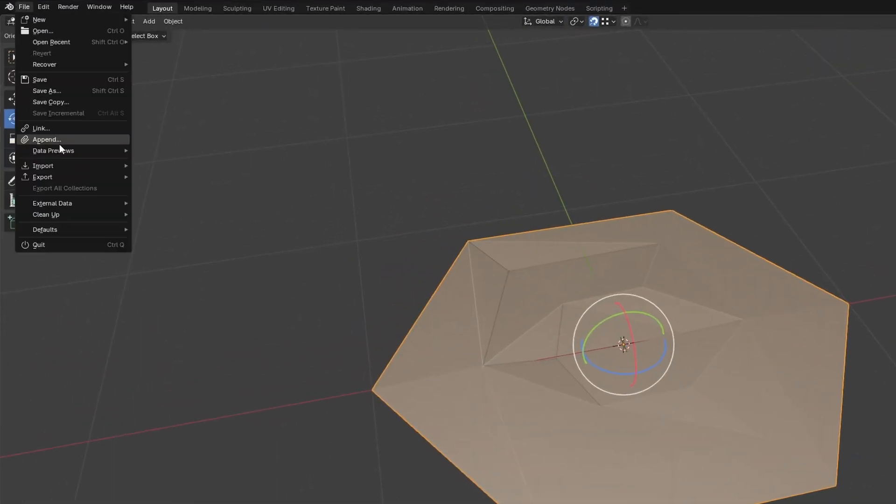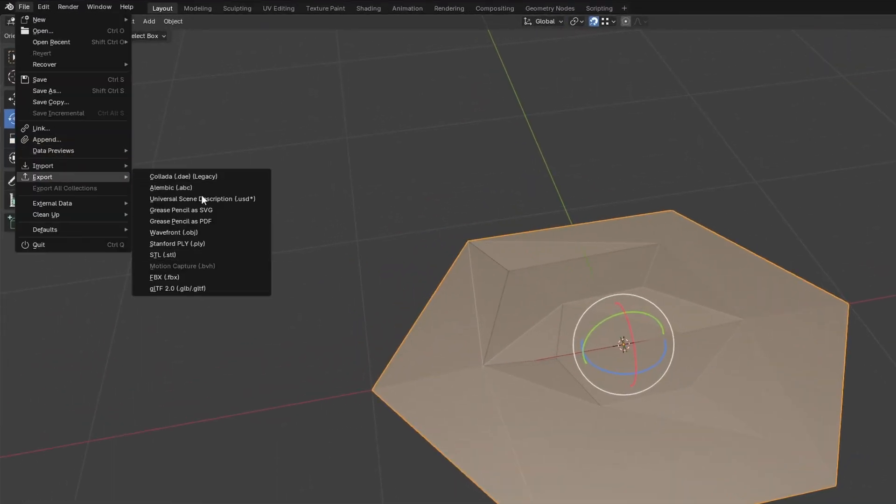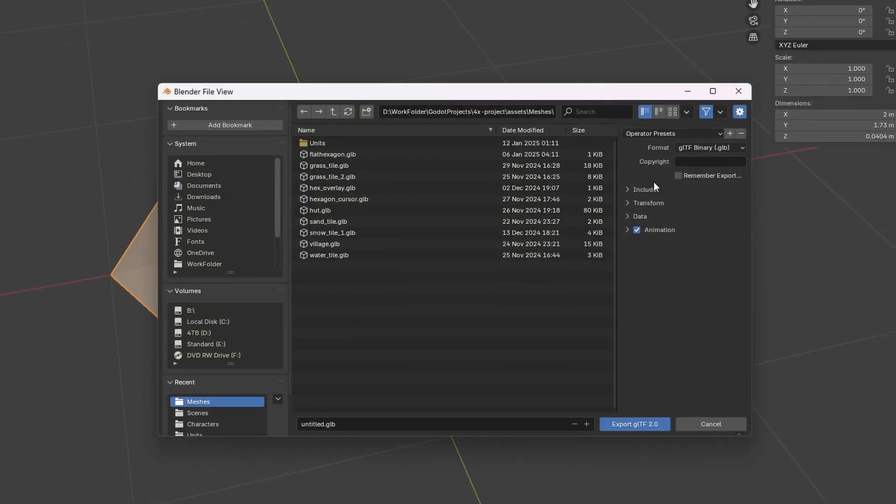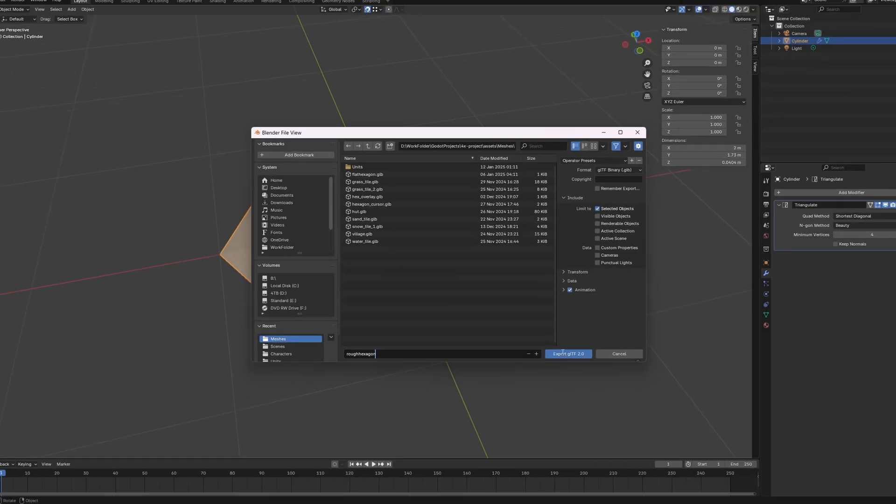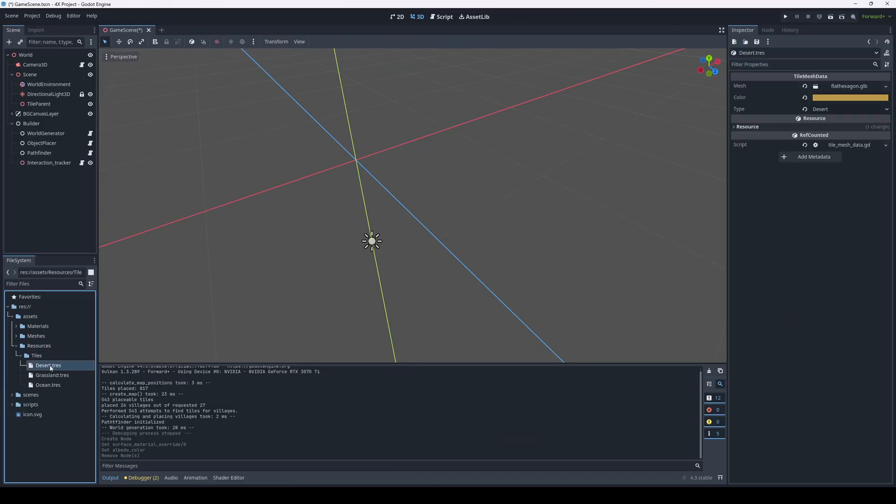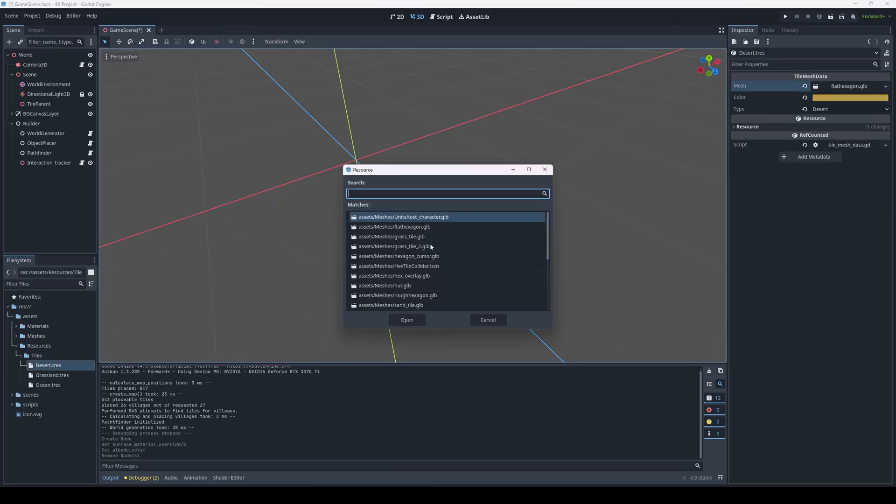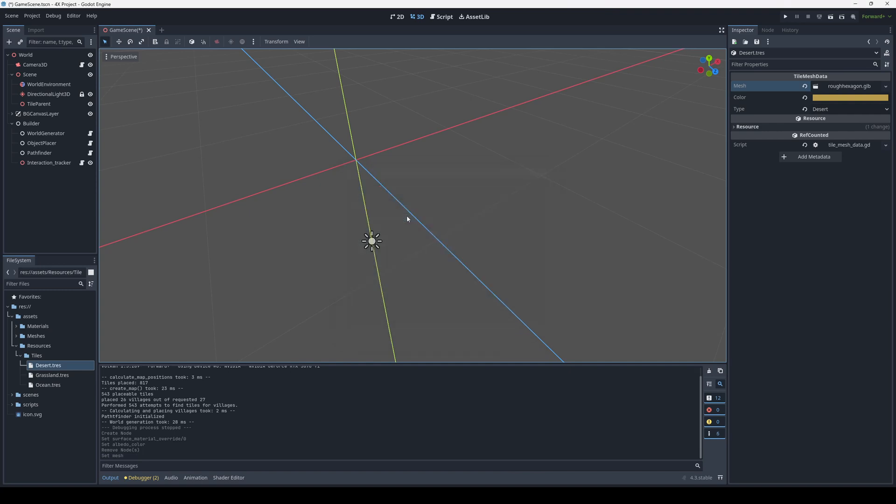Now we just export this to Godot, export as GLTF, or GLB, include only the selected mesh. Let's call it rough hexagon, and done. Now we can select the rough hexagon or the flat hexagon, depending on how we want certain tiles to look. And that's it.